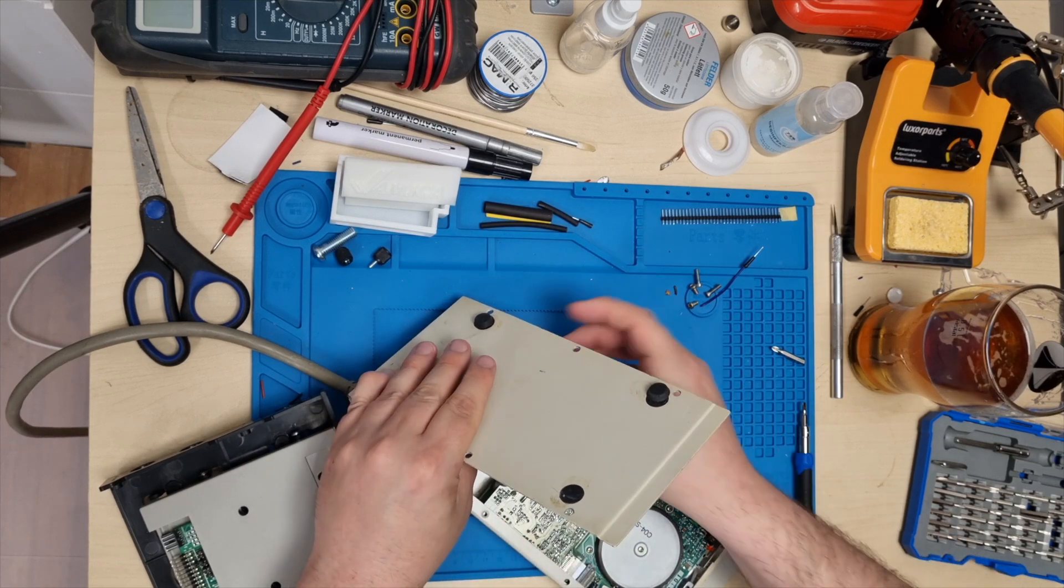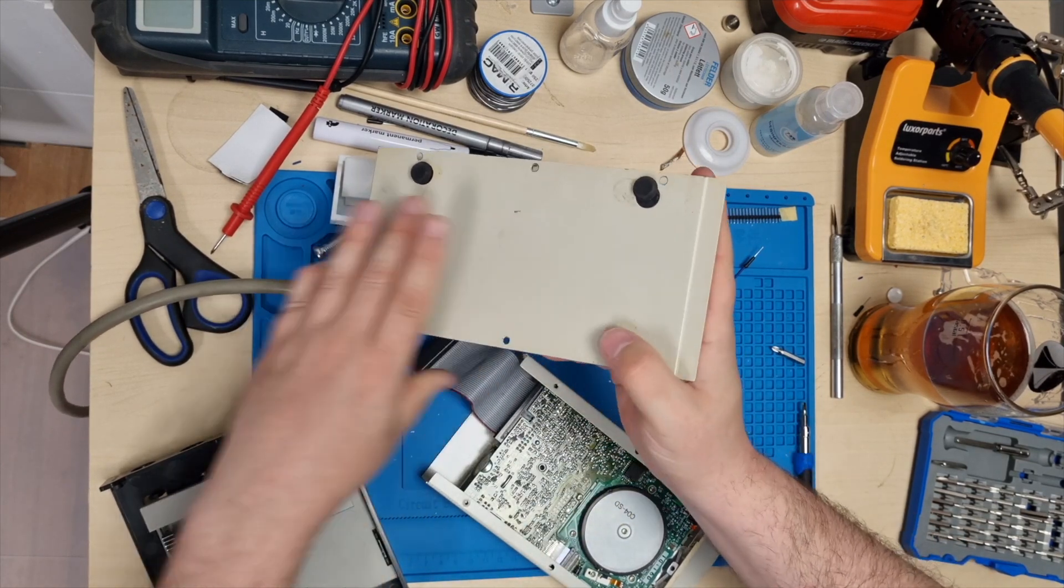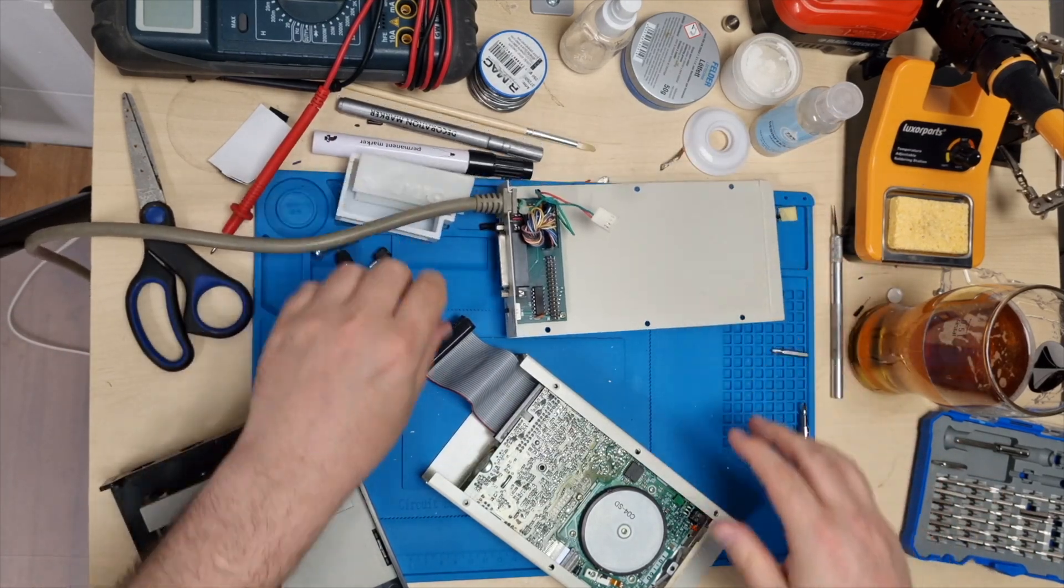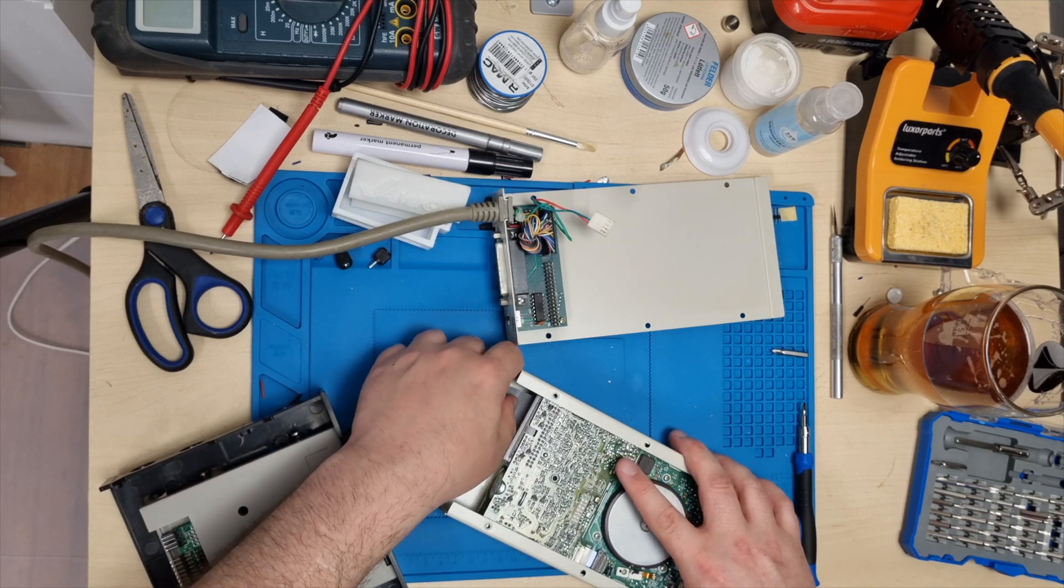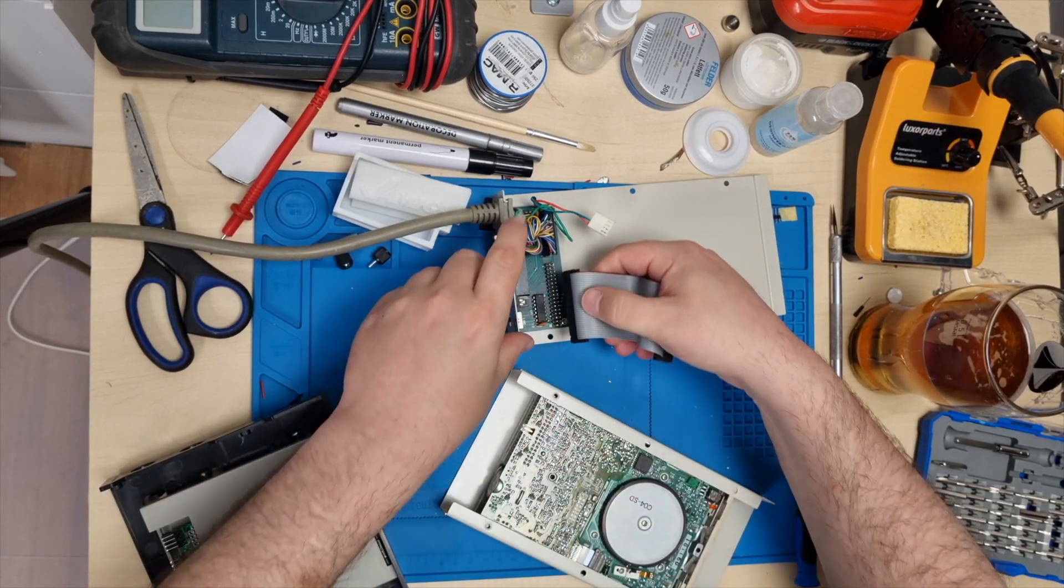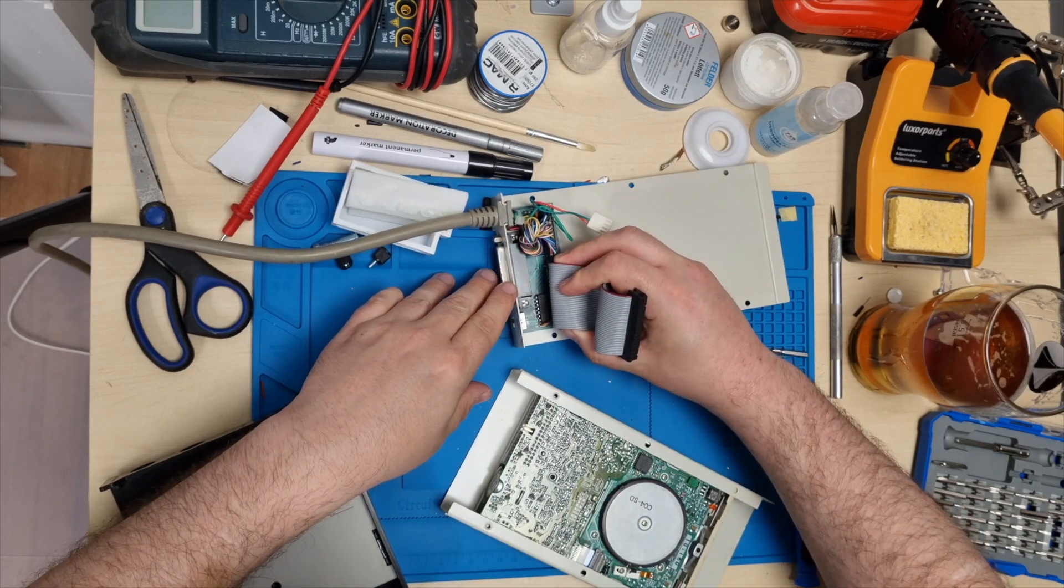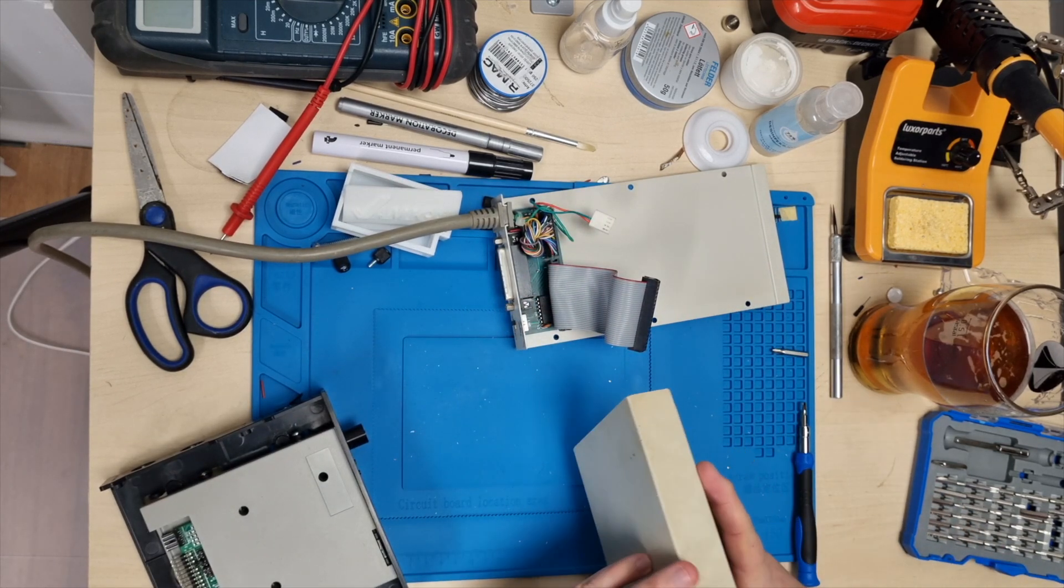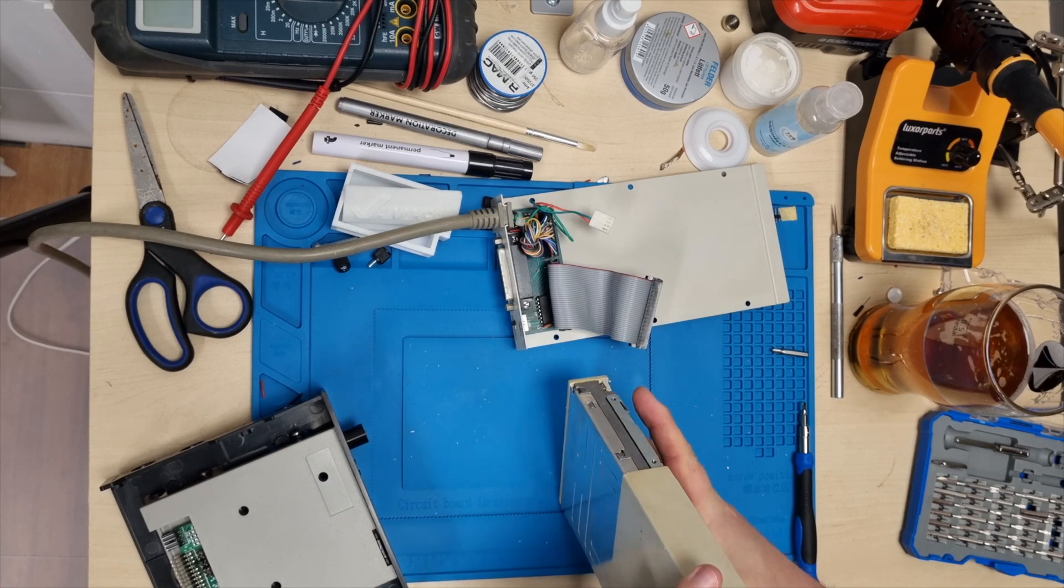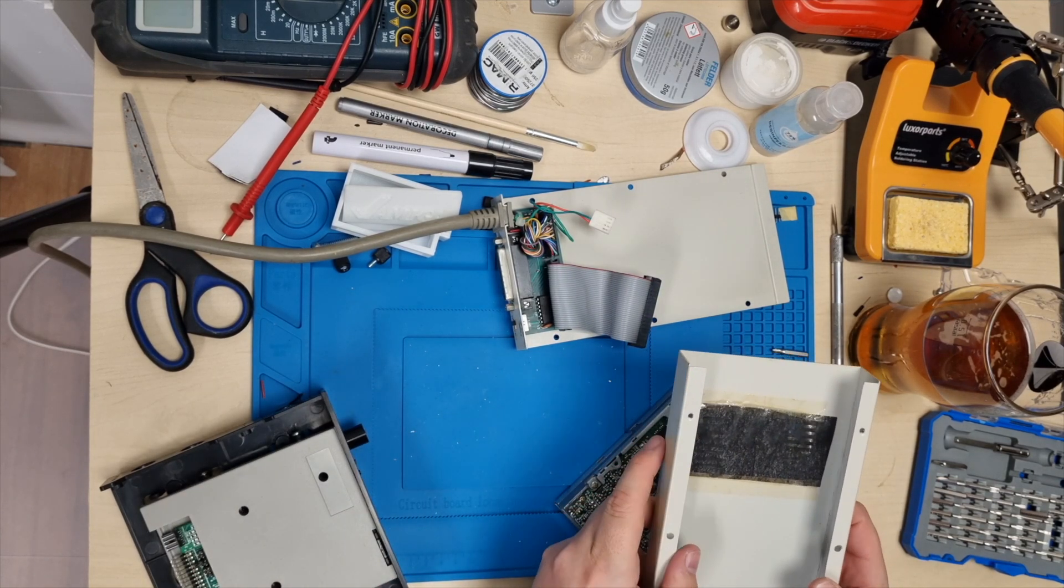Need to disconnect it to be able to open it properly. Here you can see the controller in the external drive. And if I connect the cable back on that, it should be just a matter of connecting the Gotek directly to this. And that should really be all there is to it. So let's just put that in a safe place.